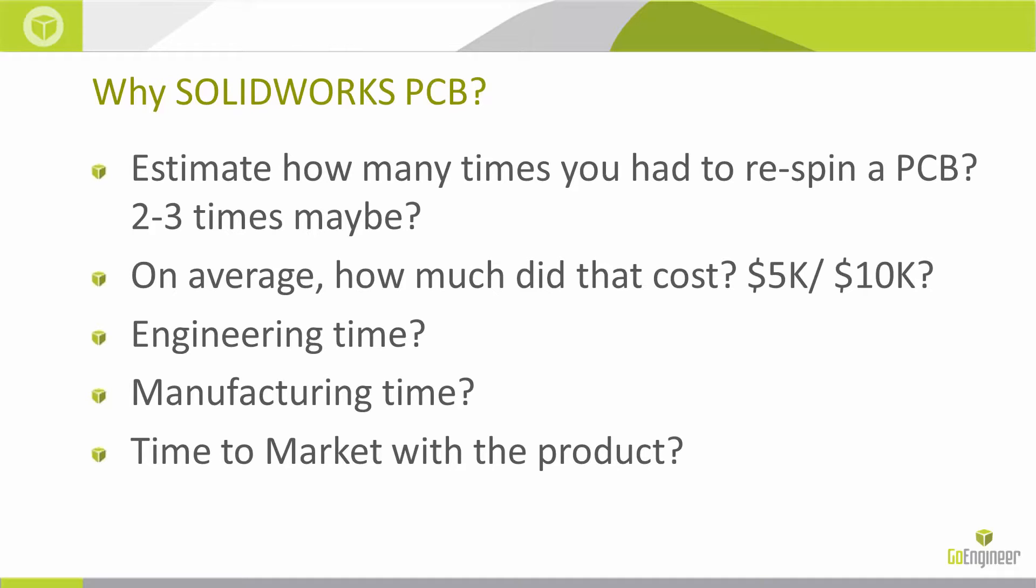Especially with that MCAD-ECAD collaboration within the tools, really helping to reduce those costs and provide all the manufacturing data.